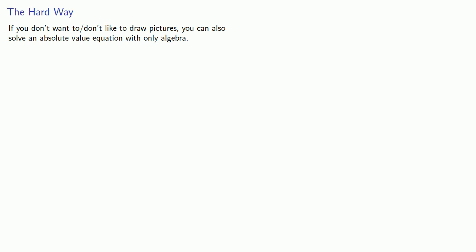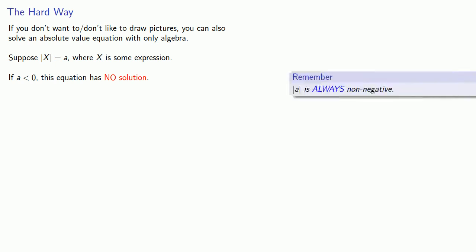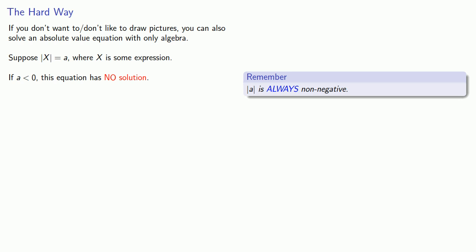And this relies on the following. Suppose the absolute value of x is equal to a, where x is some expression. If a is negative, this equation has no solution. And that's because absolute value, I mean absolute difference, is a distance, and the distance can't be negative.